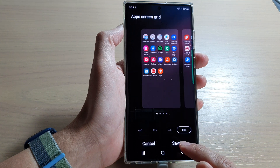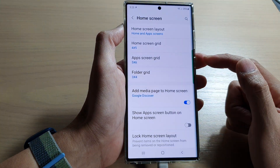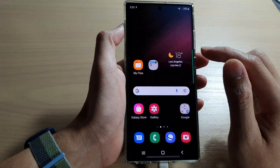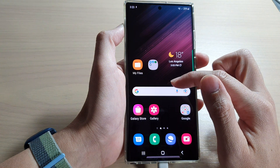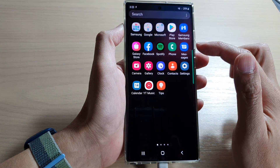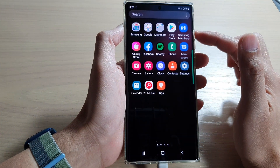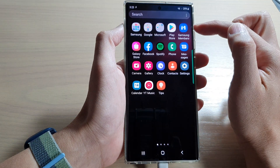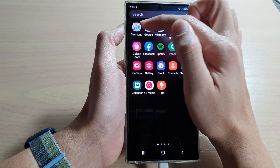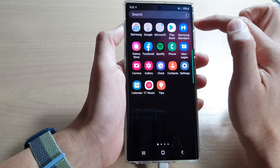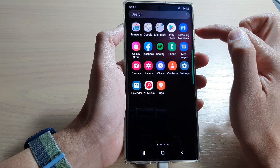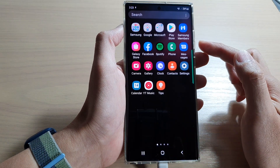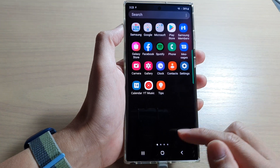Then tap on the save button after you have made your selection. And that's it. So now you can see if I swipe up, here are my five columns — five icons running across and six rows down. And this is what it shows in the app screen.